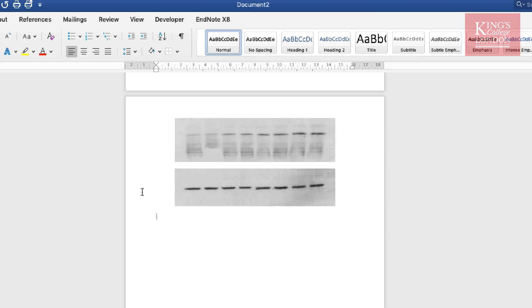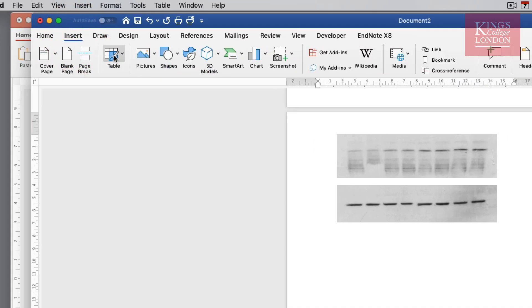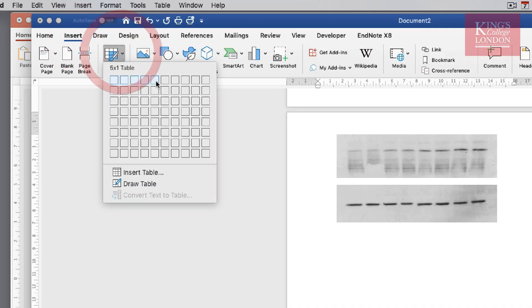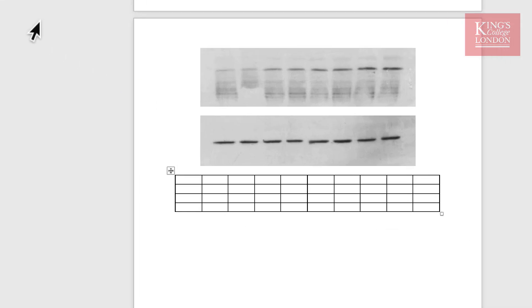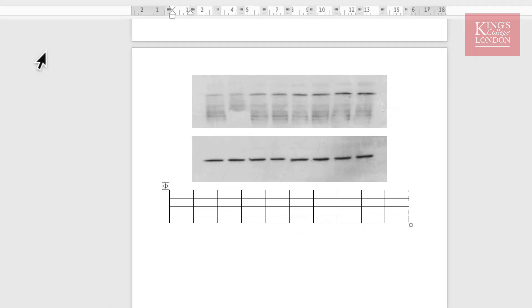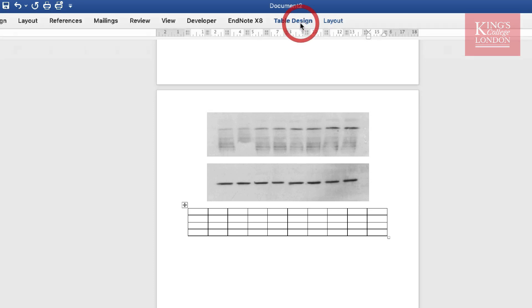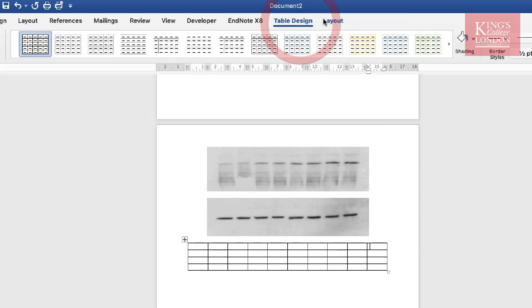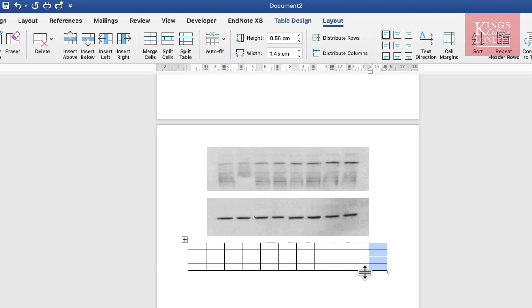So what I'm going to do is I'm going to insert a table. I've made the table ten cells wide and four cells tall. I actually want it eleven cells wide so I'm going to click on the last cell, go to table layout and just insert another row to the right.